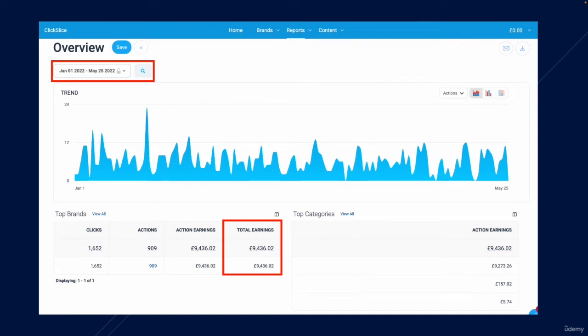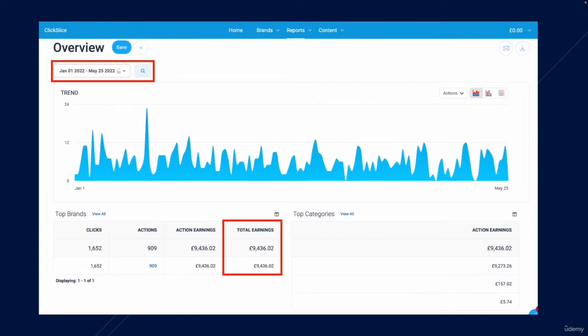So if you divide that by five, which is how many months this actually includes, that would work out at about $2,360 per month. So this is pretty much an affiliate website which is making me over $2,000 a month, and I've achieved this by following the same strategies that you are about to learn in this course.